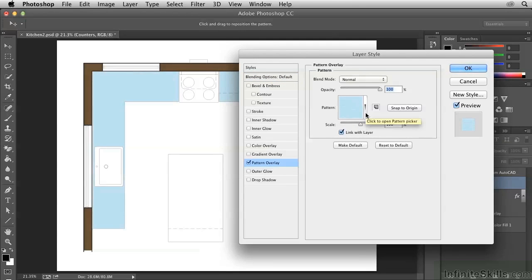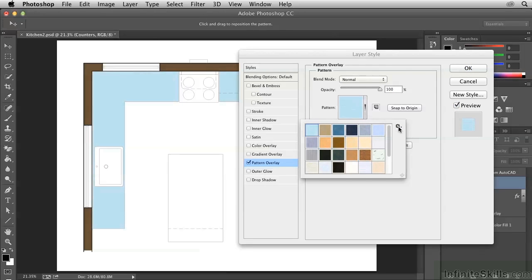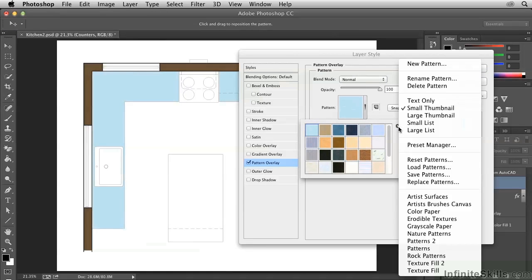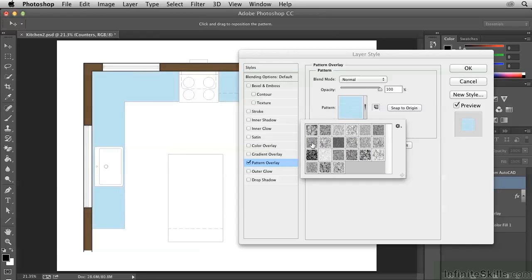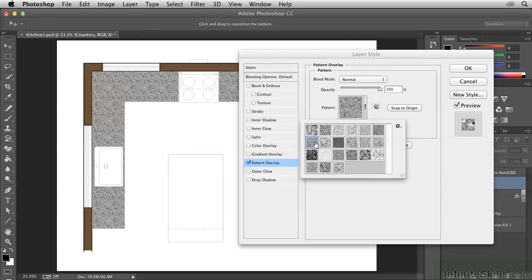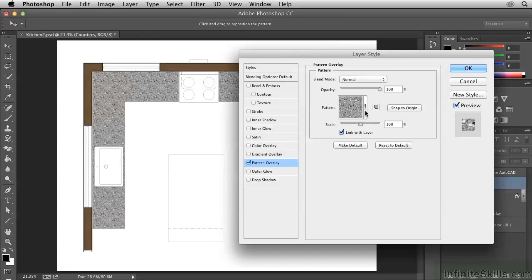I'll open the Pattern Picker here, and I will choose a different library by clicking this gear. I'll try Texture Fill, and it prompts us if we want to replace the current patterns. If you hold the cursor still over these patterns, you'll get a tooltip which gives you the name. Click on Concrete right here, and then close the Pattern Picker.